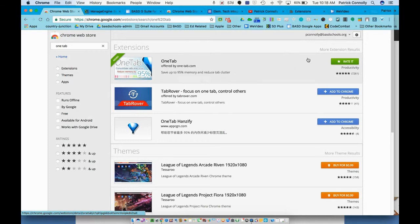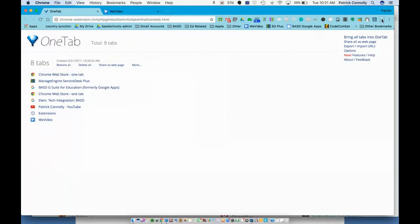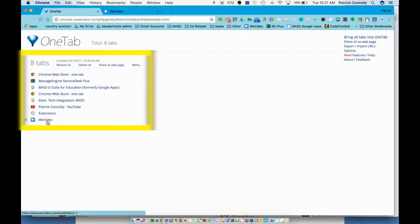So all you do is click it once. When I clicked it once, all the tabs go into one simple web page. Here they all are right here.